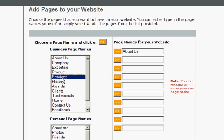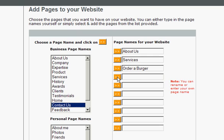Next, the user can add pages to their website. The user can either just click on a page name to add it, or add their own custom page name by simply typing it in.